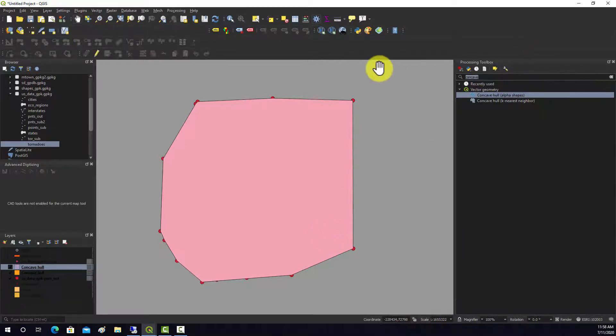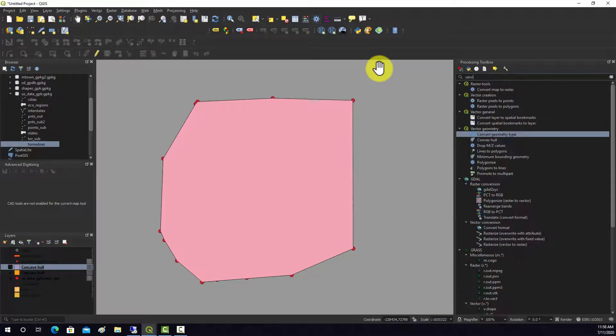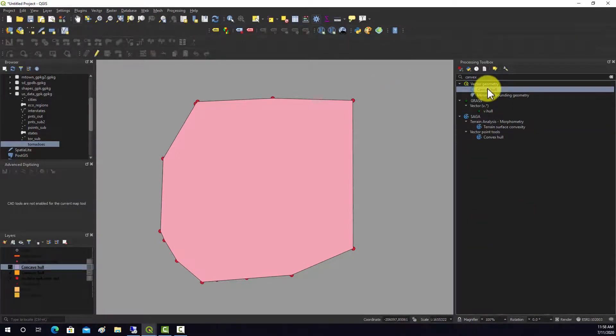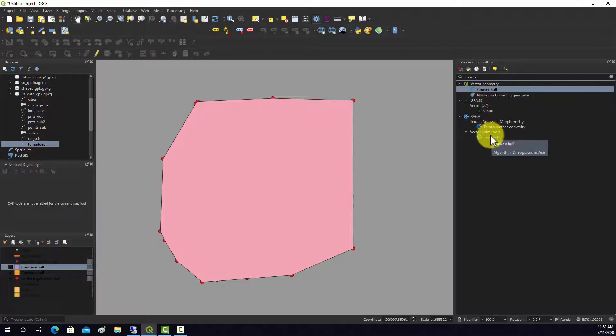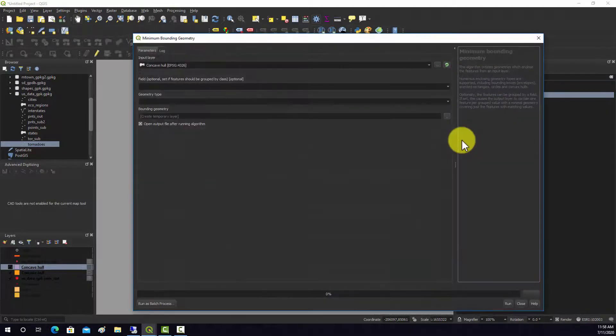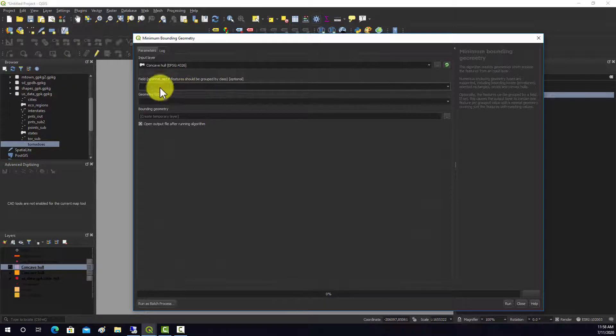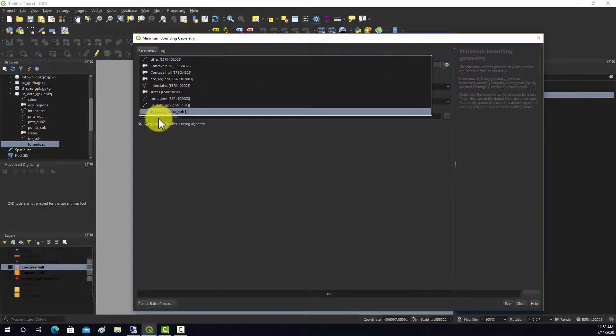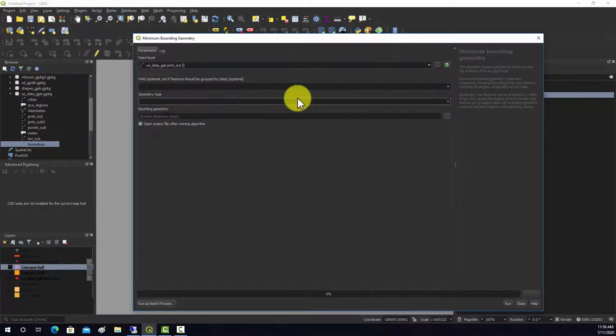You can also do this with its own tool. The convex hull tool is designed to work for point features that are all stored as one object, like a multi-point feature. That's not going to work in this case, so what we want to use is minimum bounding geometry. There's a couple different options here - we'll grab our points again.